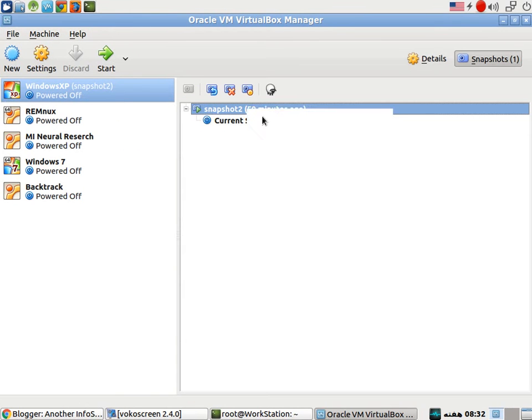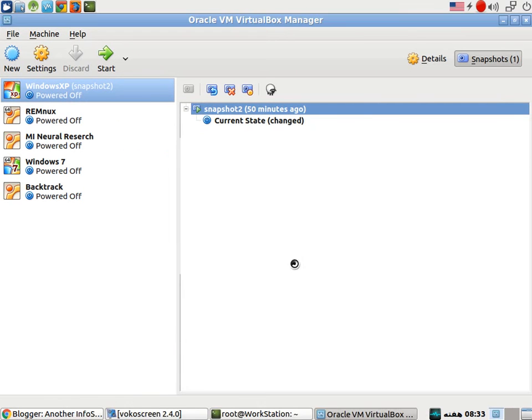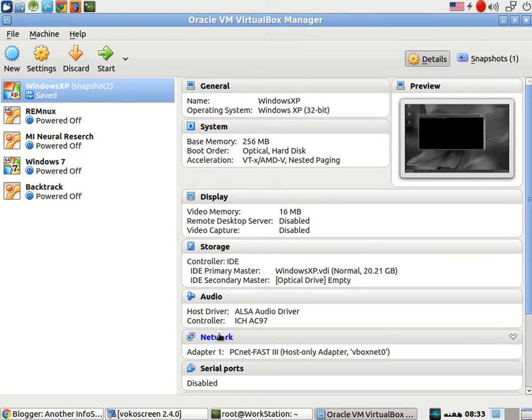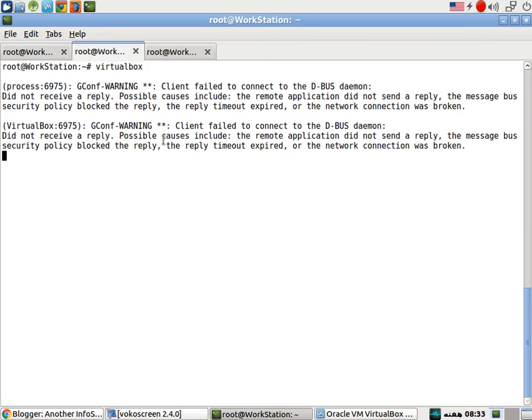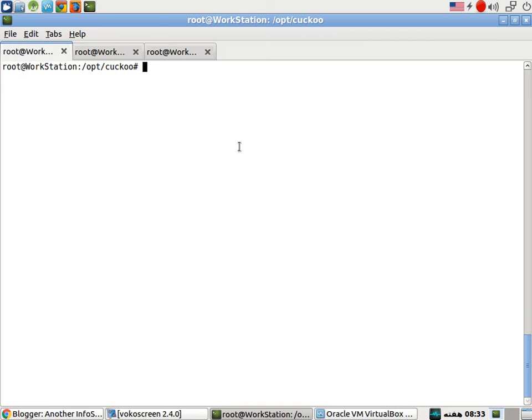Let's quickly restore the current state of machine. There it is. Now let's go ahead and run the Cuckoo sandbox.